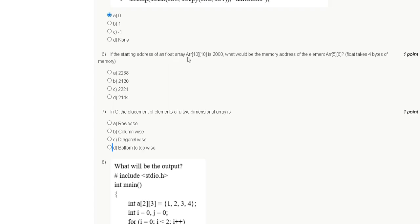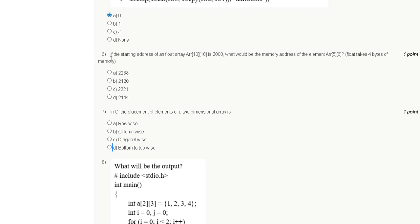The correct answer for question 5, option 1, is zero. Question 6: If the starting address of a 2D array 10×10 is 2000, what will be the memory address of a given element? Options are 2268, 2120, 2224, or 2144. The correct answer is option C.